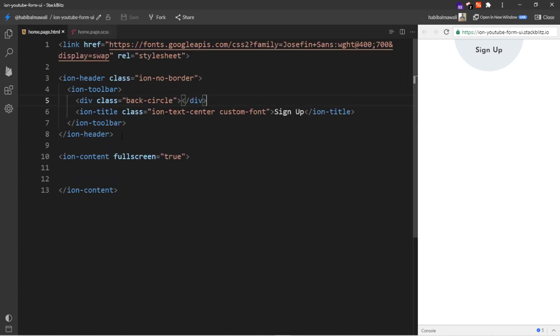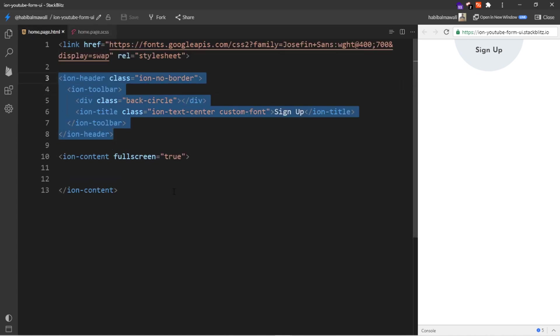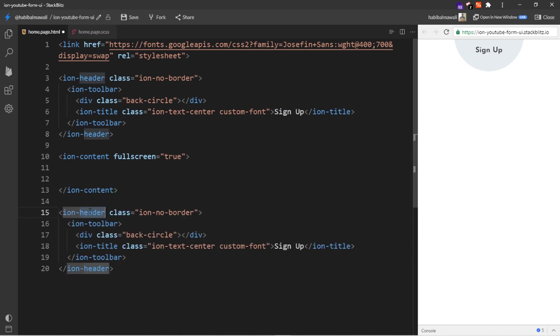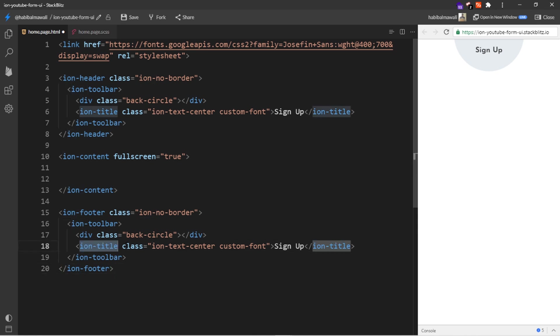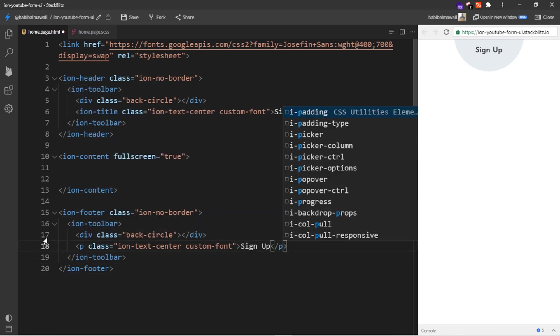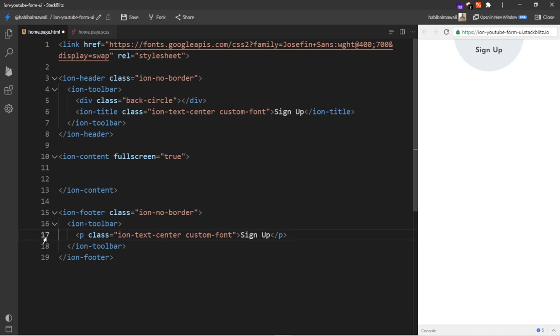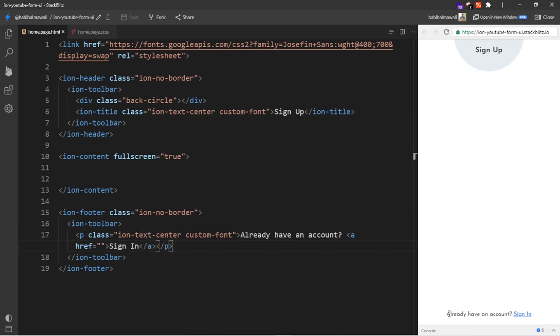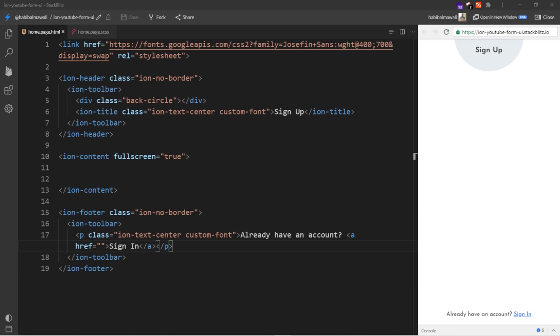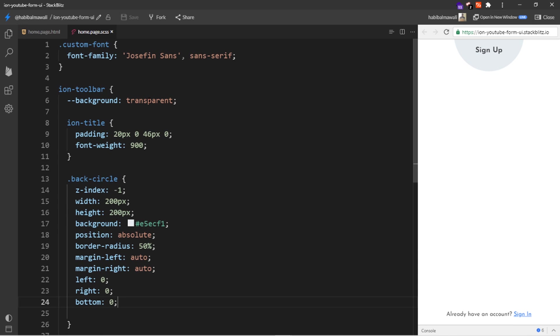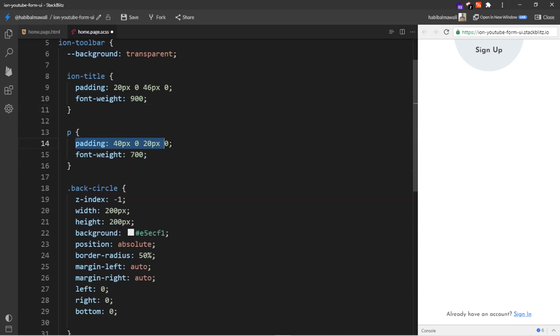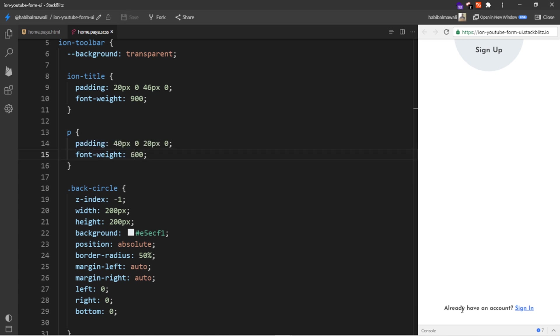Now in the home page HTML, I will copy the ion-header and I will paste it down. I will write footer instead of header and I will change ion-toolbar. I will put p tag, I will remove the back circle div here. I will write a question like 'already have an account?' then if yes he will click to the sign in. I will save it. If we want, we can modify using the CSS. I will add p tag, I will add padding and font weight maybe 600.